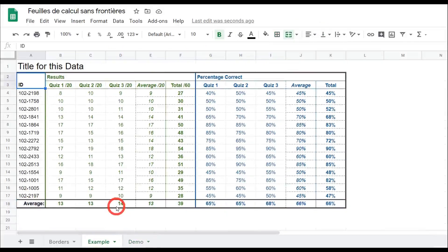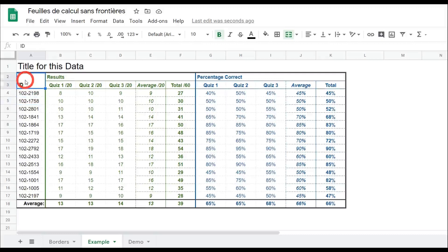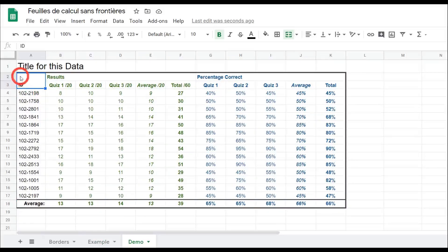Let's work on our headers now. In this example we've changed things slightly by color to help differentiate between the percentages correct and the results. Starting off, let's run a border for our ID cell. You can see this one is merged between A2 and A3, so any merge cells will just encompass the entire merged portion of those two cells.